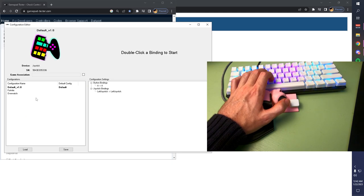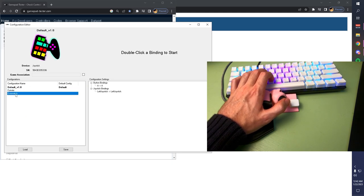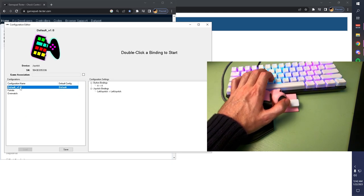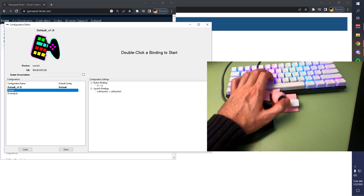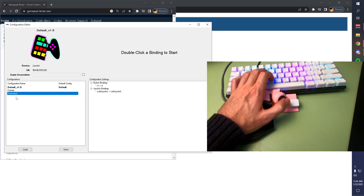On the left side, these are your existing profiles or configurations. As you can see, I have the default, which you will have, and then I also have Fortnite and Overwatch.